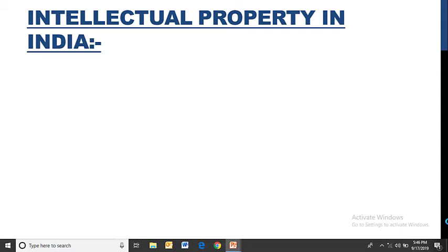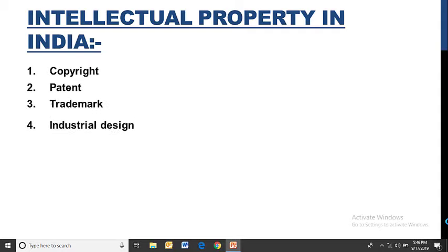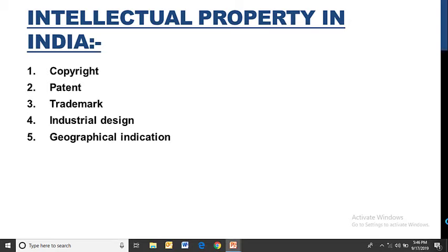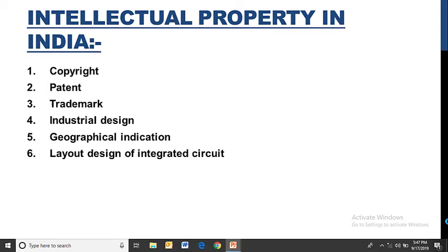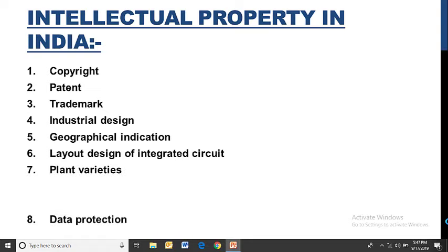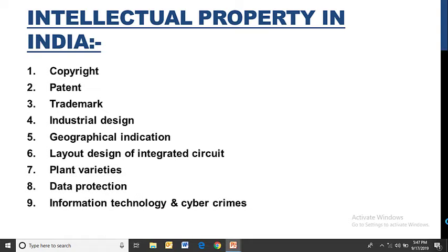Intellectual property in India. In India, intellectual property rights cover: copyright, patent, trademark, industrial design, geographical indication, layout design of integrated circuits, plant varieties, data protection, information technology, and cybercrimes.